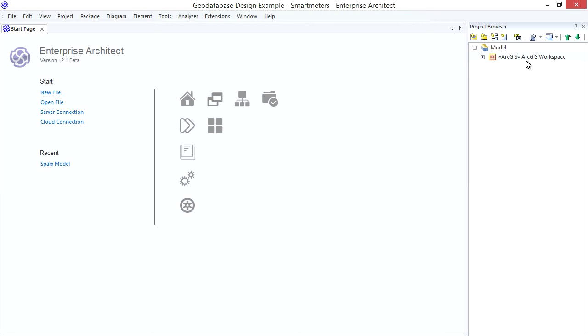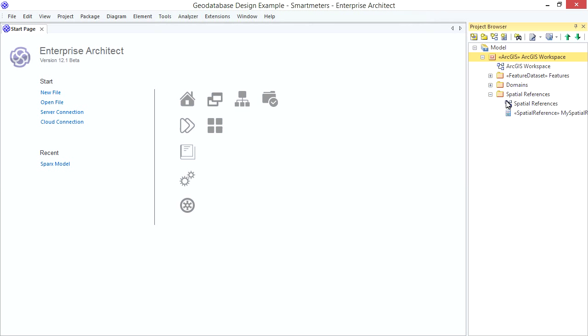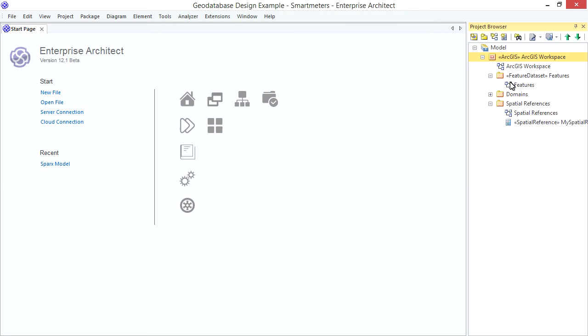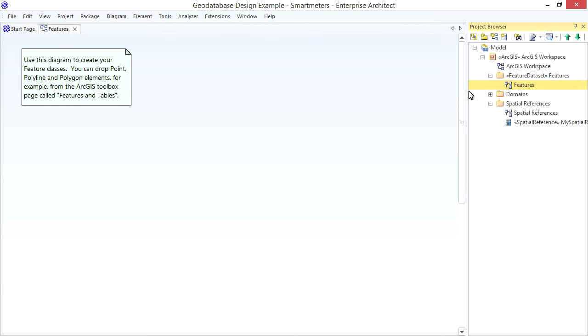Notice in the Project Browser. I have a Top Level ArcGIS Workspace Package. Under that Sub Packages to put my Features, Domains and Spatial Reference Information. I don't have to use this exact structure but it'll do for my example. The Model also gives me Diagrams with handy tips on how to get started.